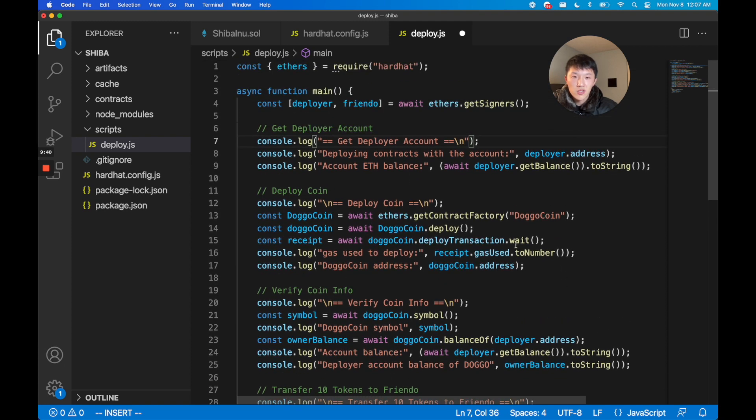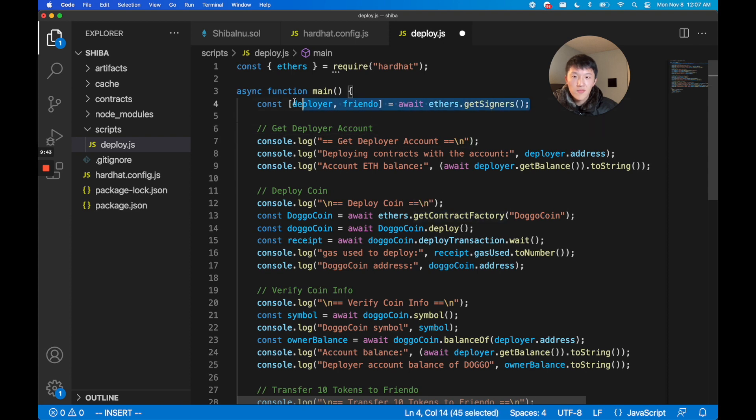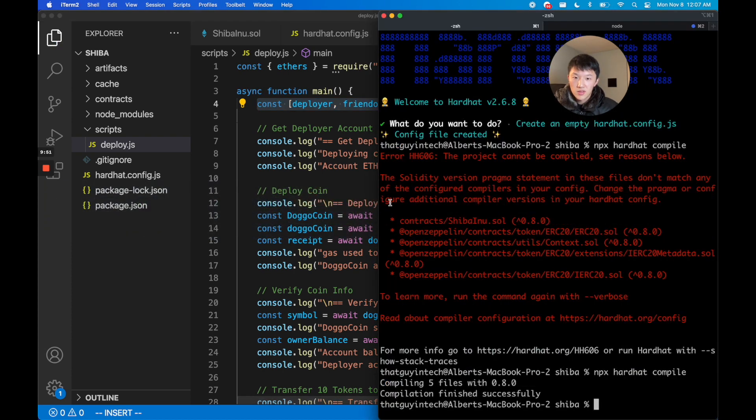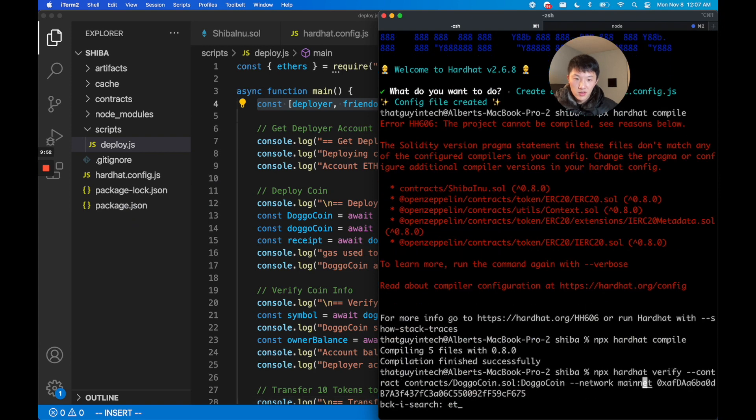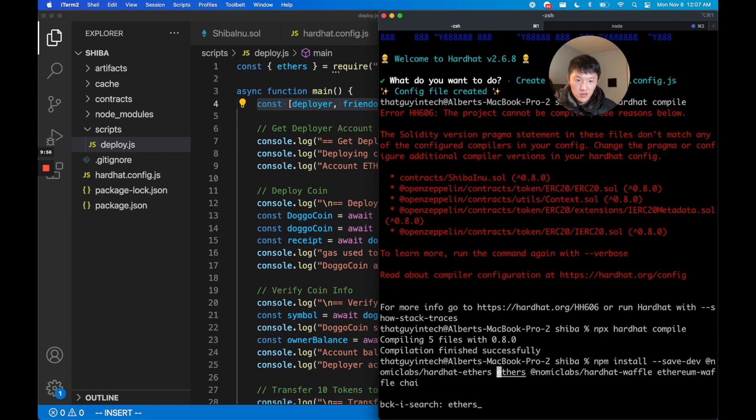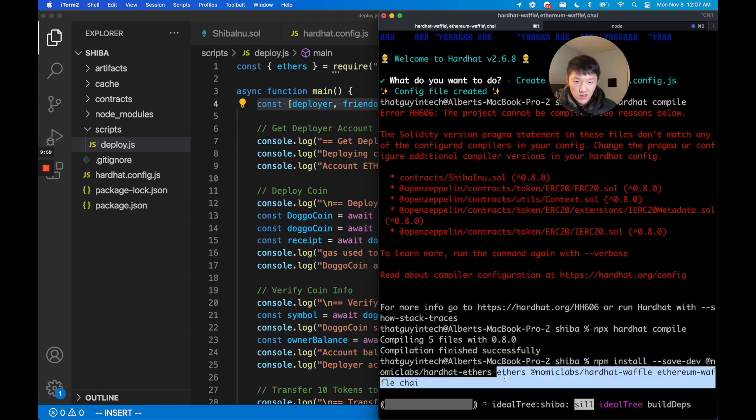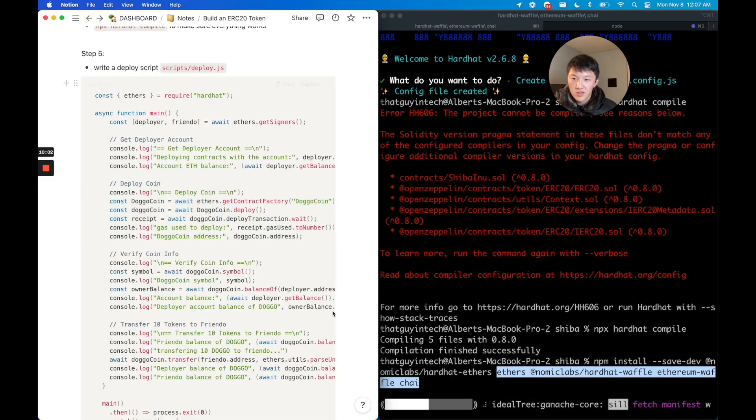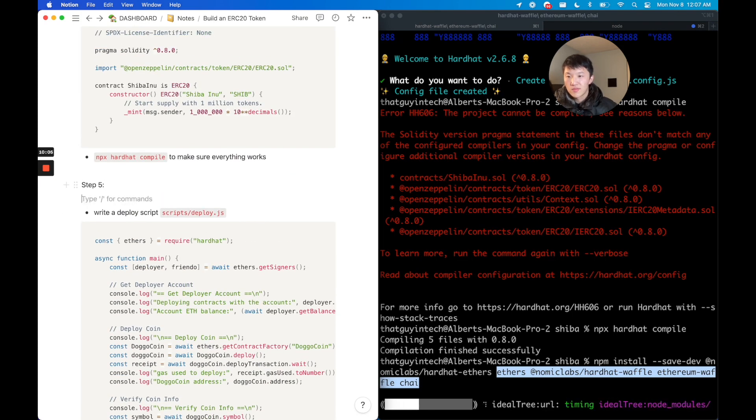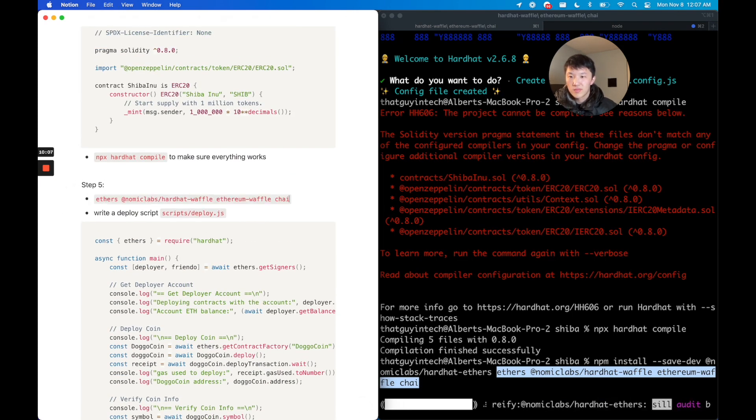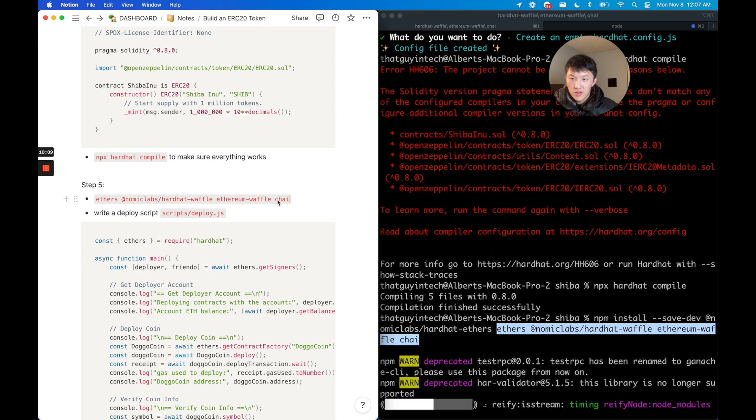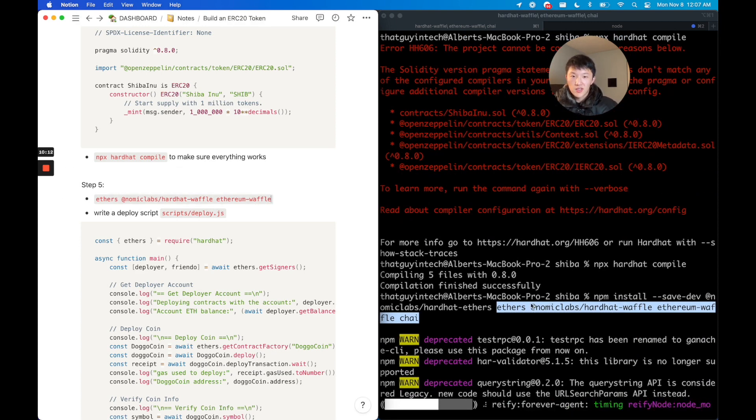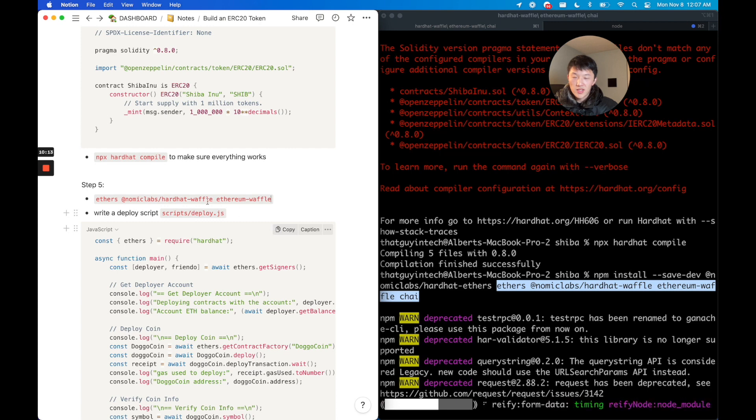The actual logic for deploying is really short. Really what we're doing is we're getting some signers using ethers.js and this is actually something we're going to have to install. So ethers - ethereum waffle is the main one. I don't think we actually need chai because I'm not actually writing any tests but we're going to install that.